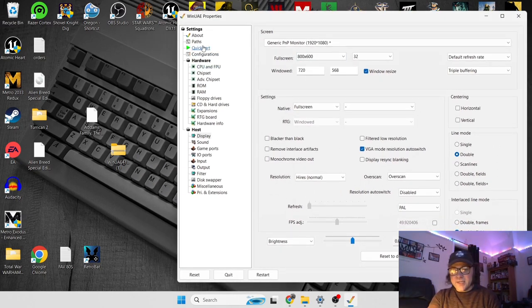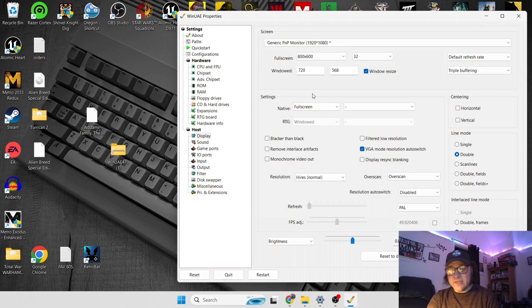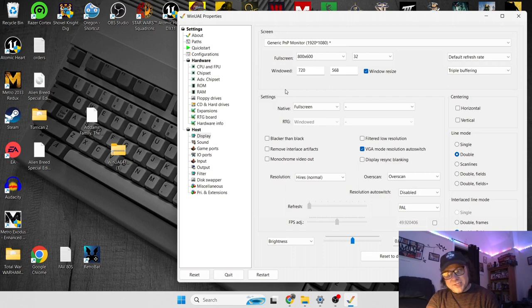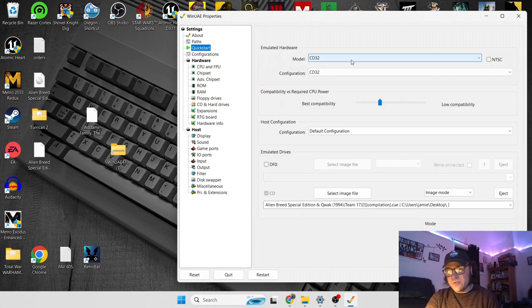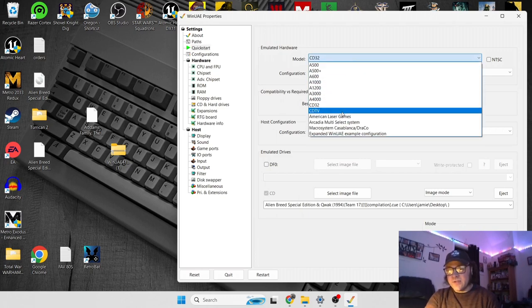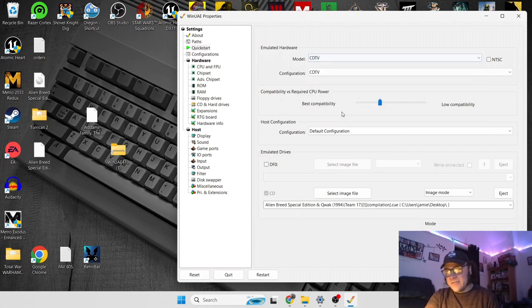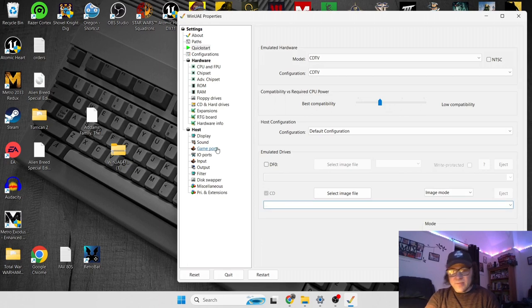So next up, as I promised, we're going to show you how to run Commodore CDTV games. Of course, Commodore CDTV was a massive failure, as well as the CD32. So if we go back to Quick Start, and if we go to Model under Emulated Hardware, we can find the CDTV, and Configuration is then to CDTV.